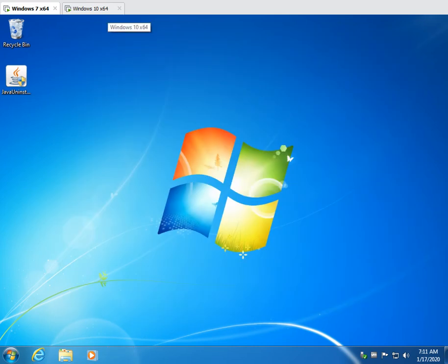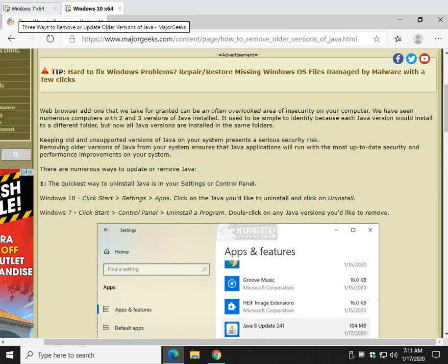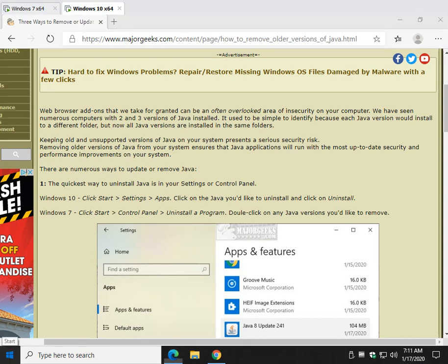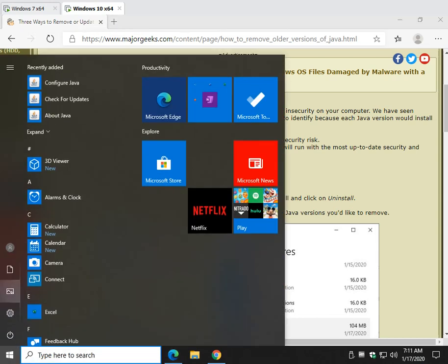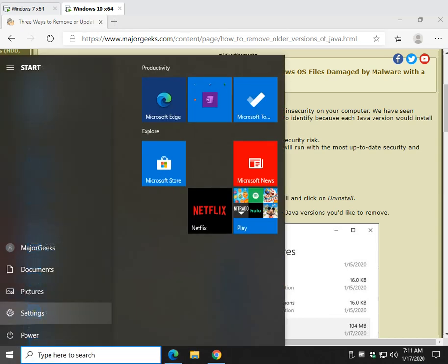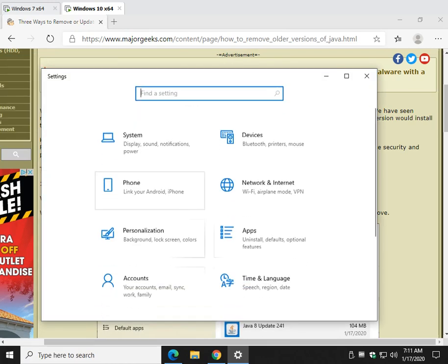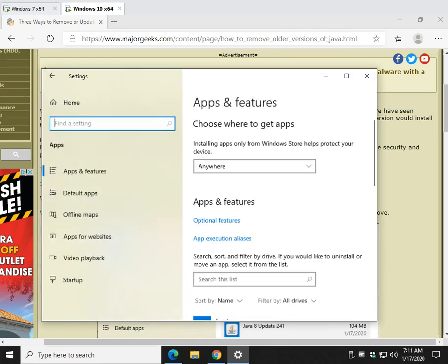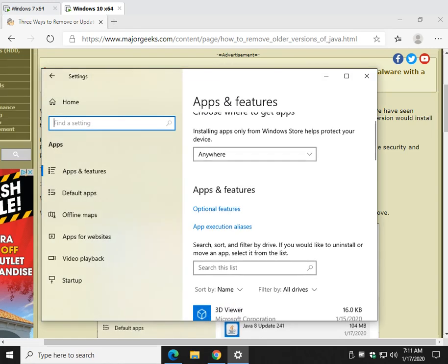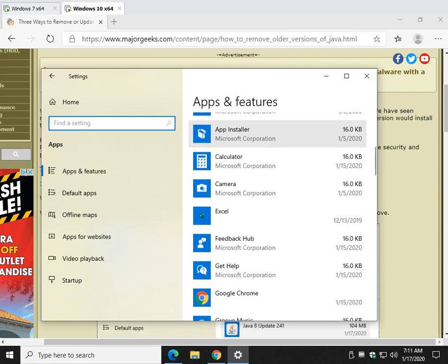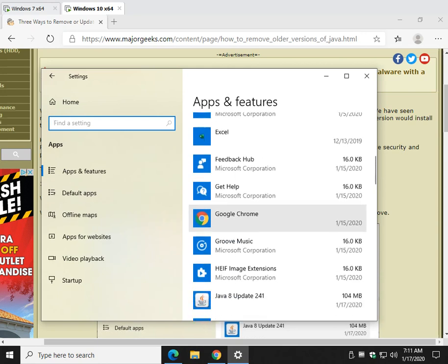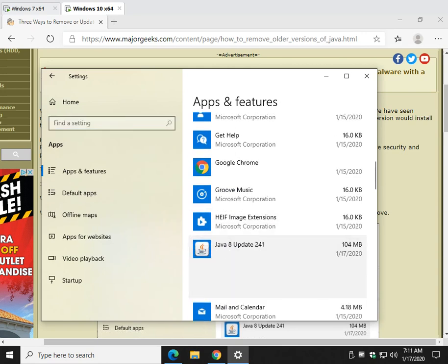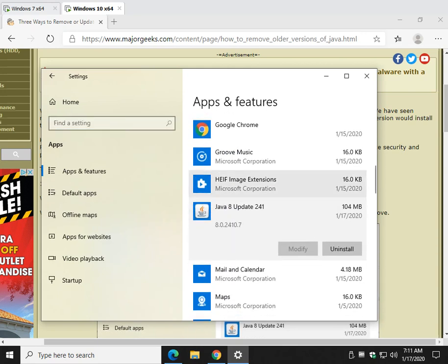Windows 10, start, settings, find apps, find your Java versions. And if you have multiples, get rid of all of them and just click on uninstall.